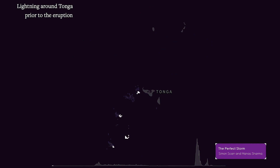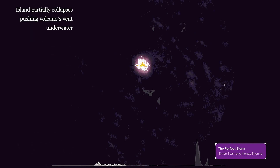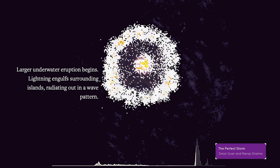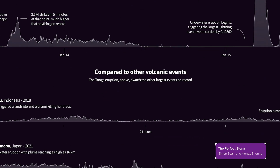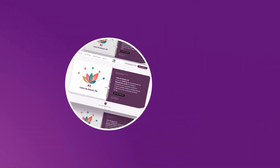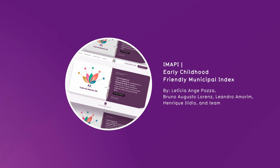The Perfect Storm by Simon Scarr and Manaz Sharma. Data shows why the volcanic lightning storm from the Tonga eruption was unlike anything on record. Reuters used data from the ground-based global lightning detection network to visualize the lightning activity during the eruption.